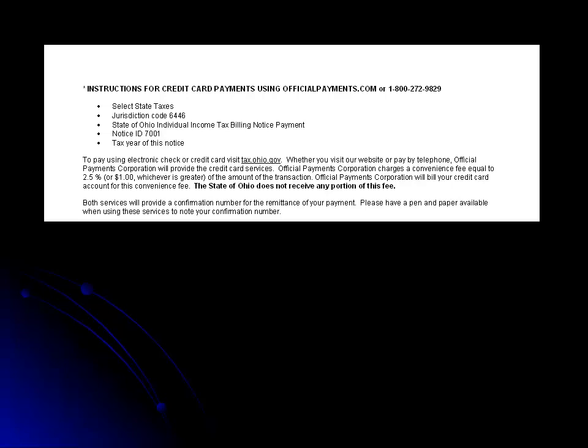The interactive notice provides a link to easily navigate you to the individual tax payments by credit card or electronic check section of our website. You may also get there by going to tax.ohio.gov and clicking on the Make a Payment option under the Filing and Payment Options heading.